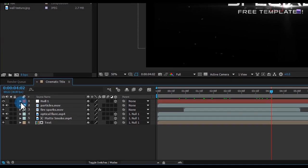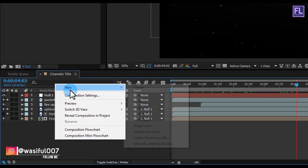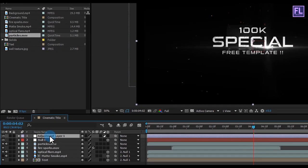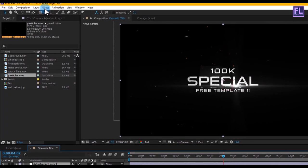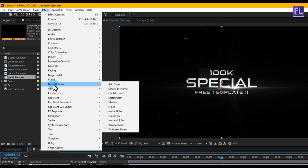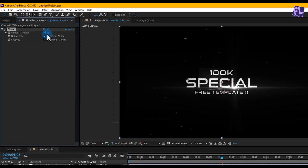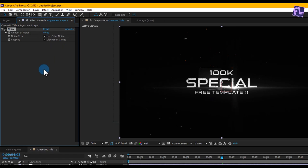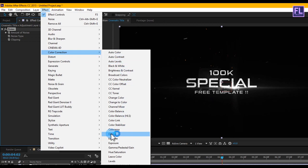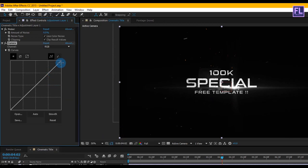Now we are creating an adjustment layer — right click, New, and click on Adjustment Layer. Select the layer and go to Effect > Noise & Grain > Noise. Set the Noise Amount to 6. Then go to Effect > Color Correction > Curves and change the RGB curves.